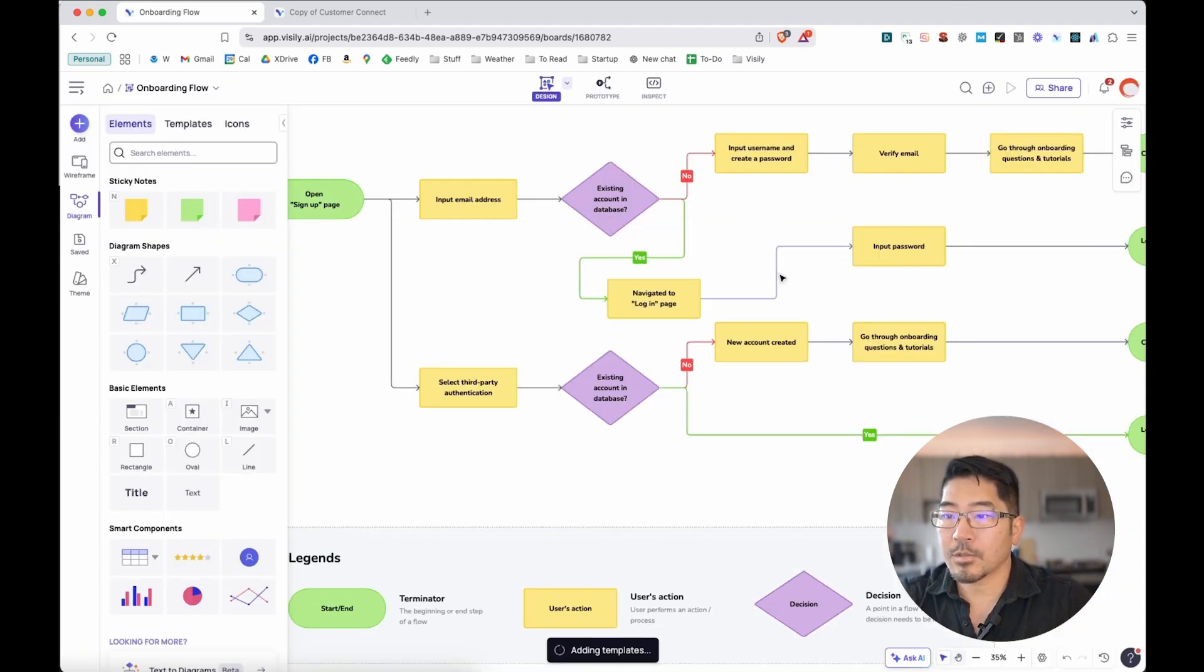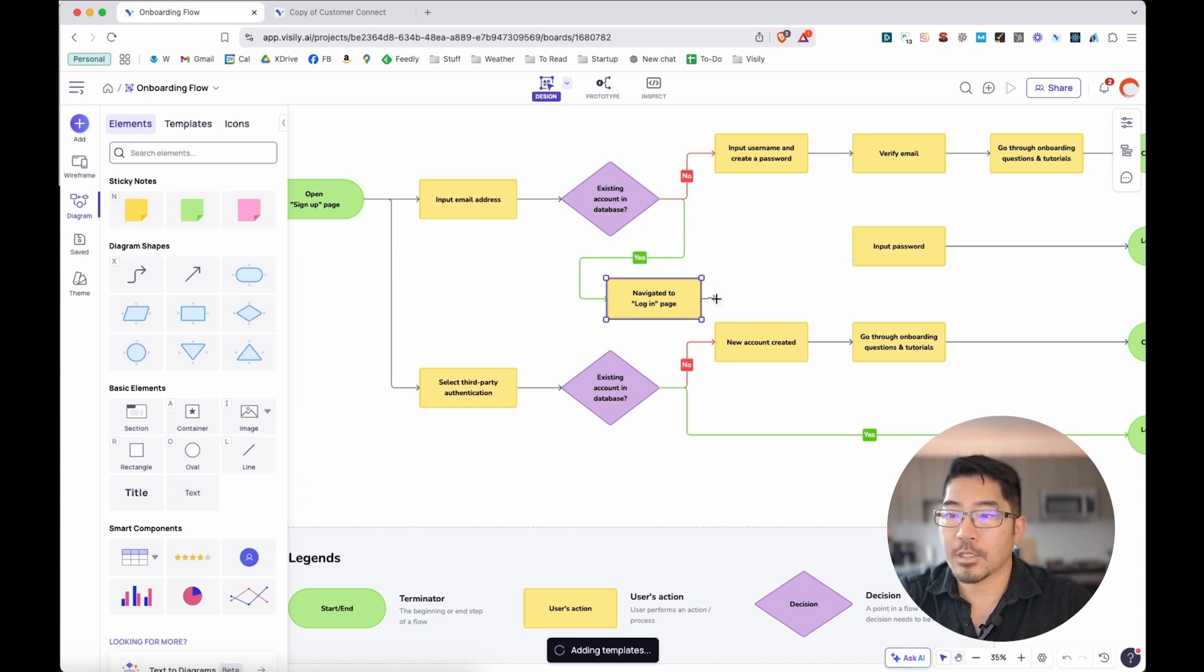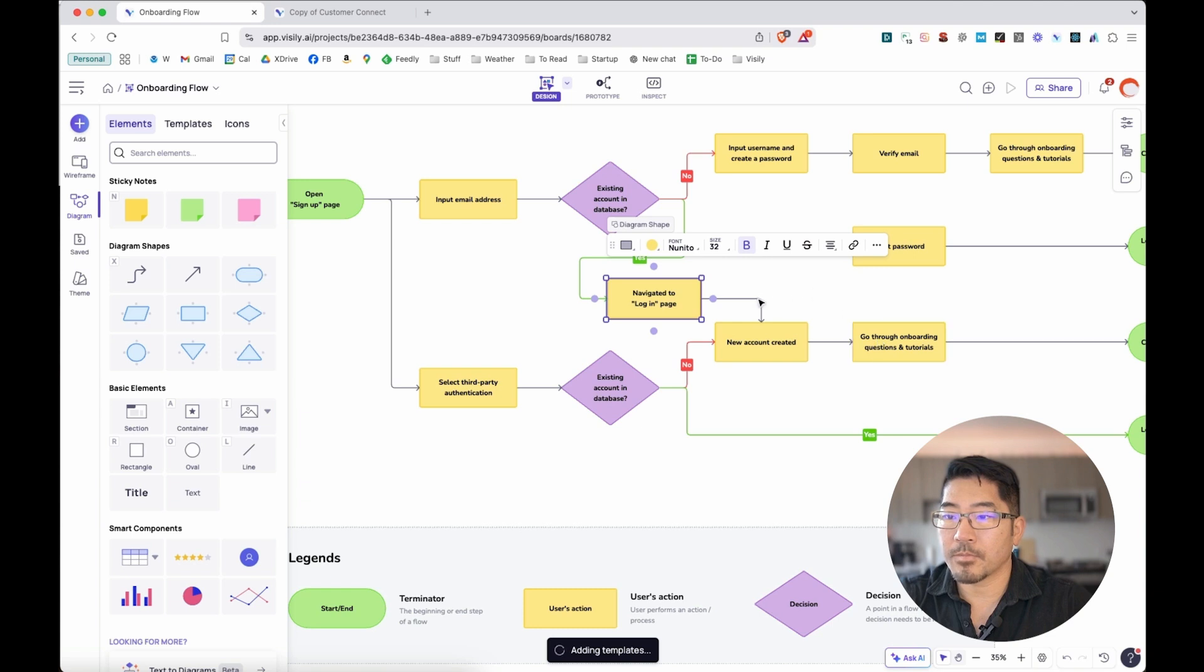Now, let's say that we need to perhaps remove one and change the user flow to something else. Making a new connection is as simple as dragging it from one box to another.